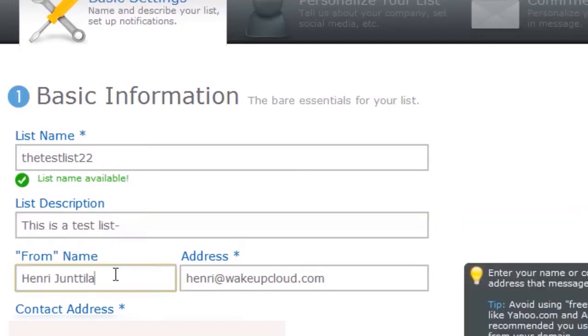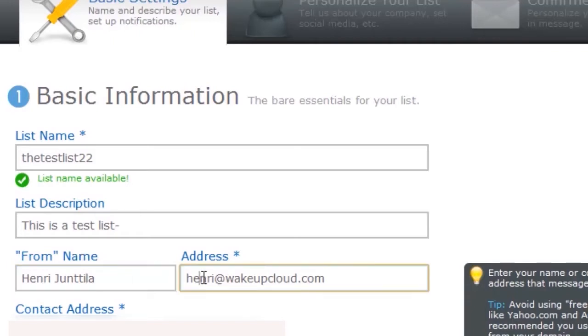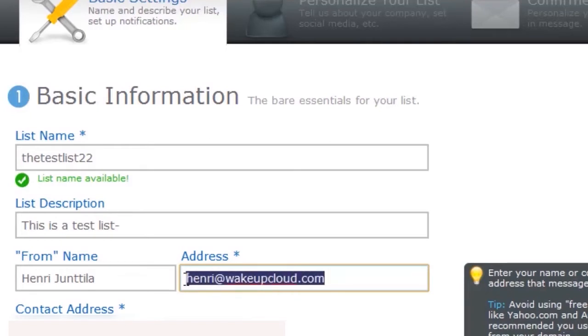Your from name should be your full name because this is the name that will appear when you send emails to people, and it's always better to have your full name there. Then your email address. If you send a newsletter to someone and they reply to that newsletter, this is the address that those emails will come to. I recommend you use a regular email so when someone replies to you, you can reply back.